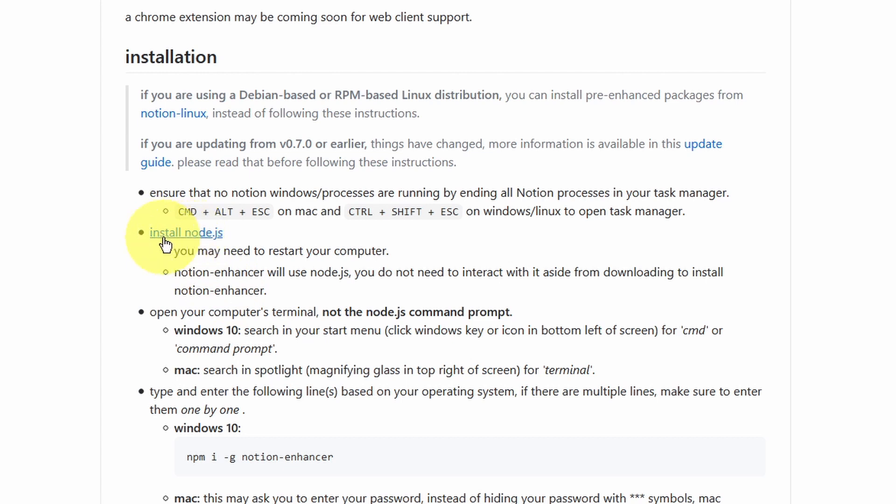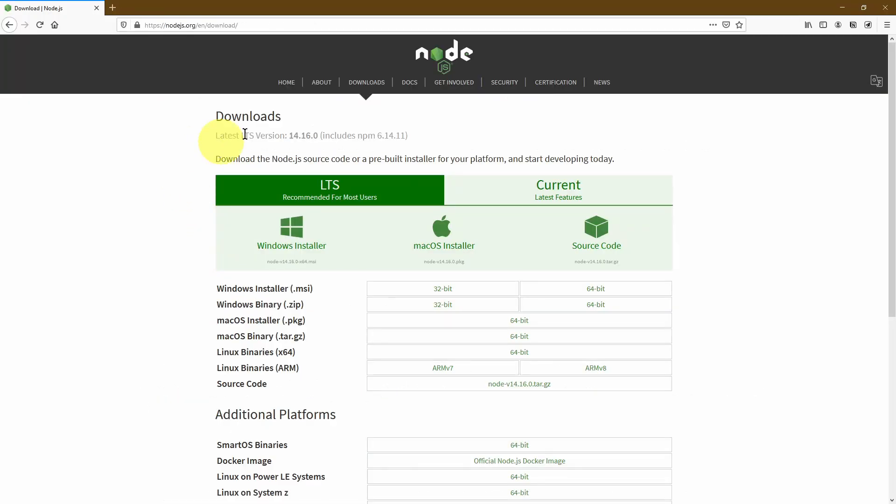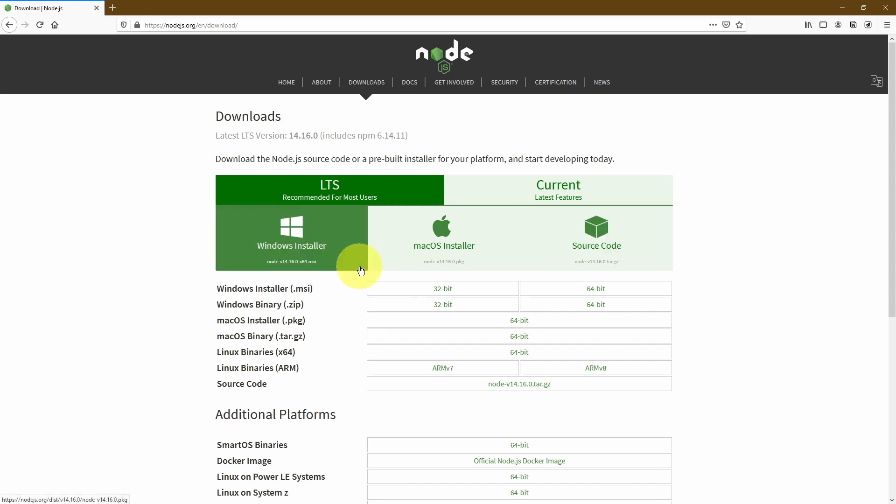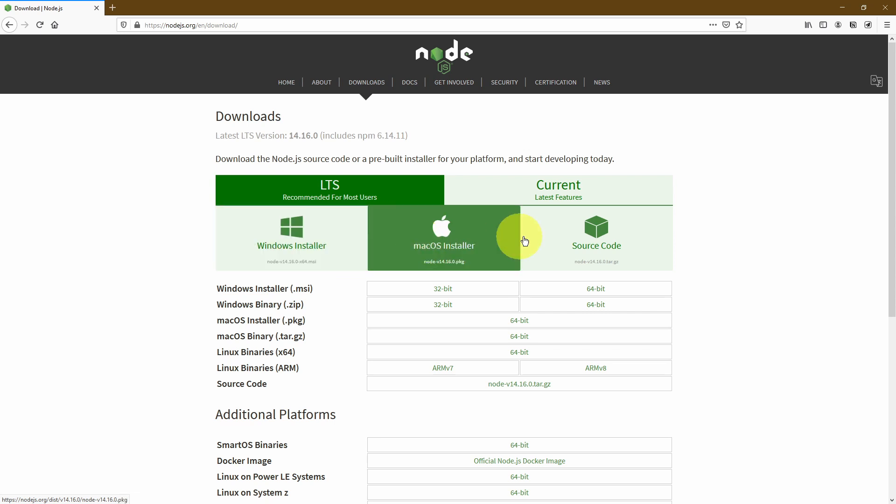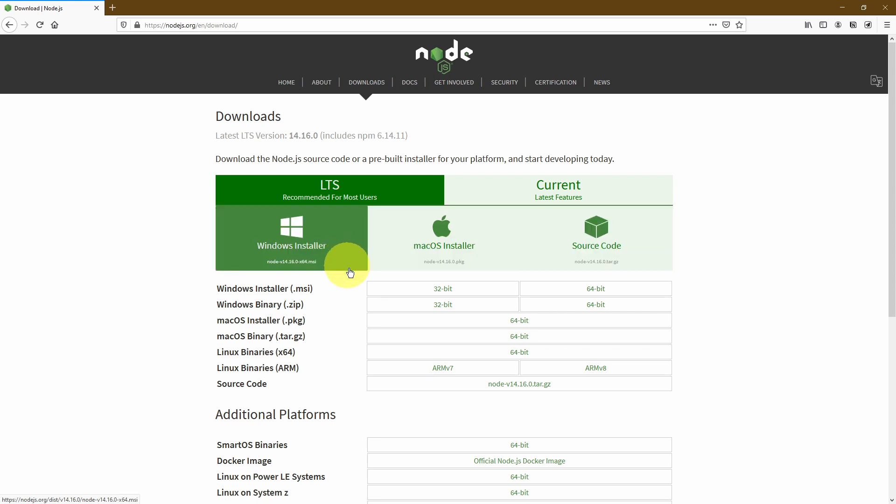It's very easy to do, so all you need to do is go ahead and click this link. It should open up this page, and then it'll give you a couple of options. Depending on the operating system that you have on your PC, laptop, or MacBook, you can just simply go ahead and select whichever one you want. I'm currently using a Windows machine, so I'm going to go ahead and click on this.